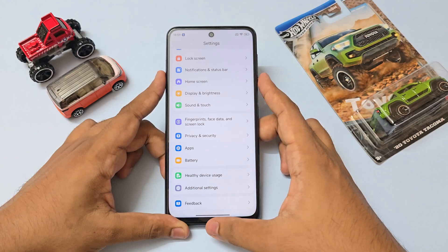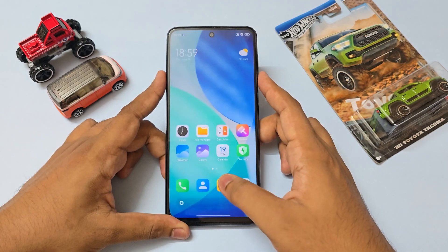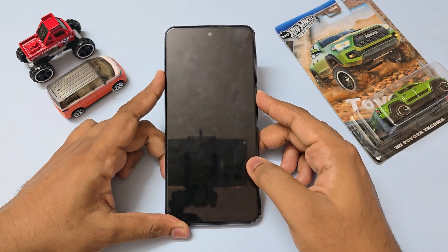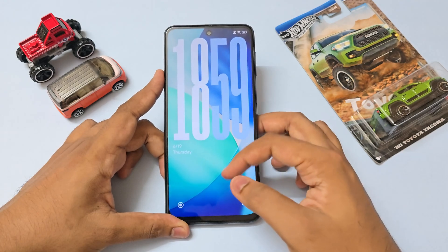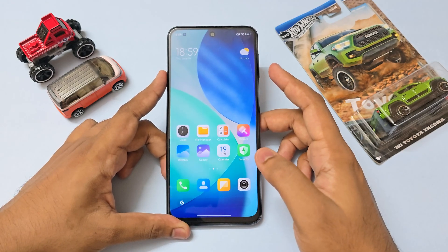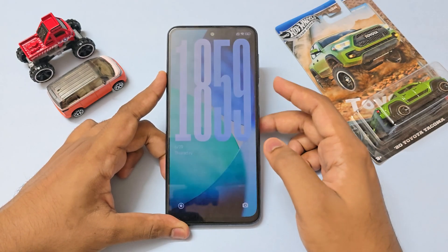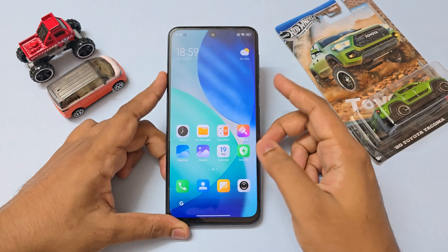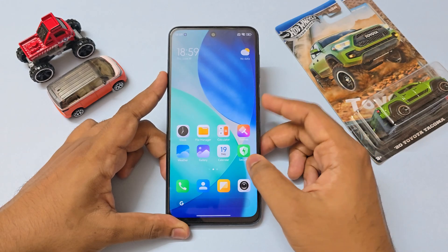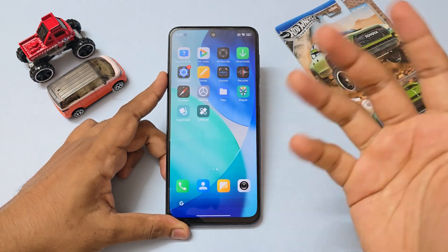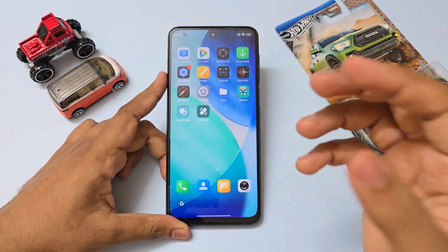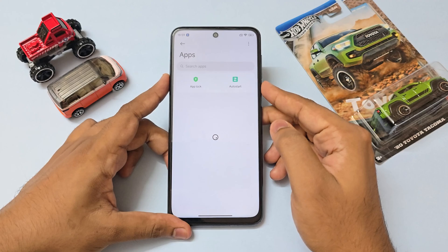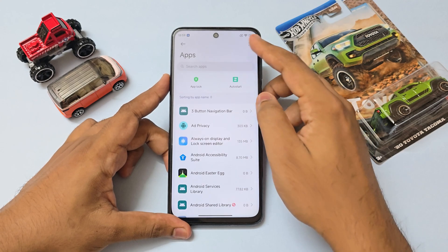It will give a bit of lag, but even without animations it should enable those for you. As you can see, I now have the premium animations unlocked, which the Note 9 Pro doesn't even get in custom ROMs because they're too heavy.